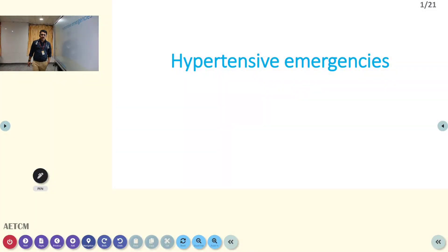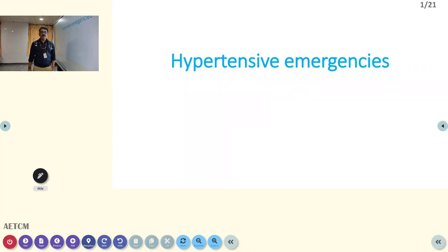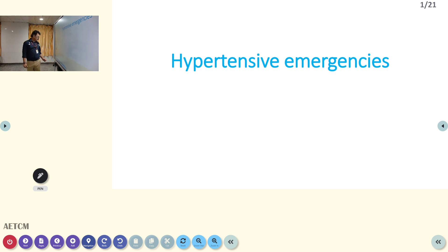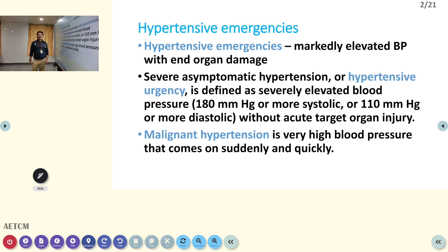Welcome to AATCM, the emergency medicine channel. Today, let us discuss hypertensive emergencies. We will see what the emergencies are, how we diagnose them, and how we manage the case — that is very important.